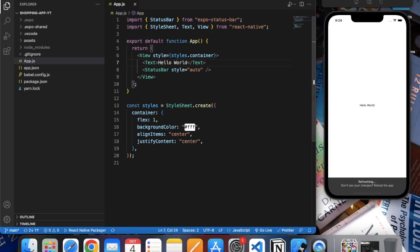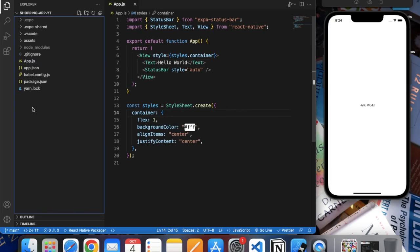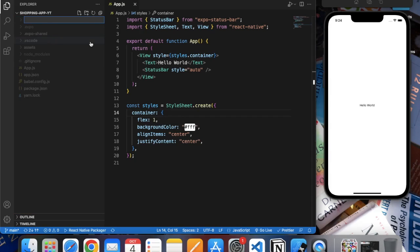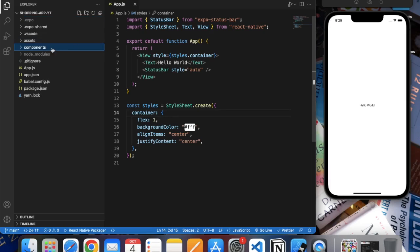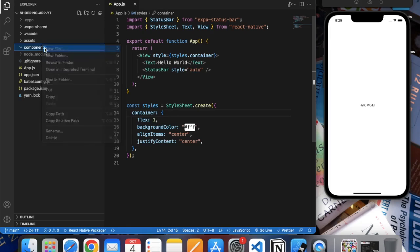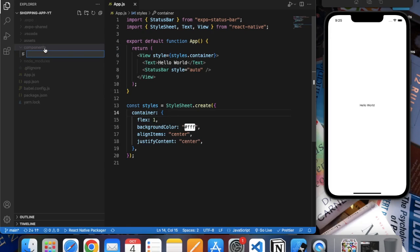Let's start by creating a custom component called ShoppingItem. First we will create a new folder called 'components'. In this folder, let's create a file named 'ShoppingItem.js'.